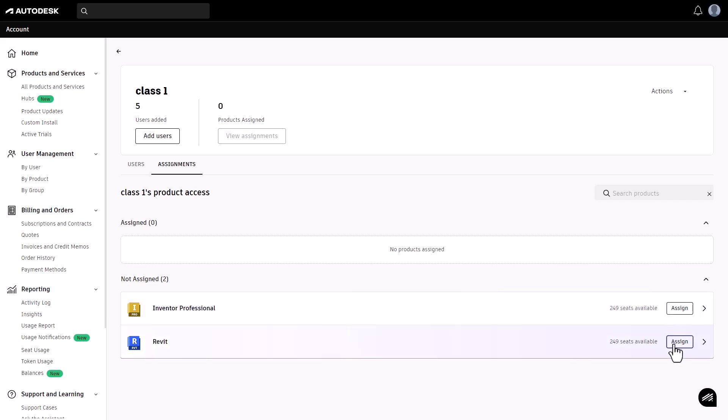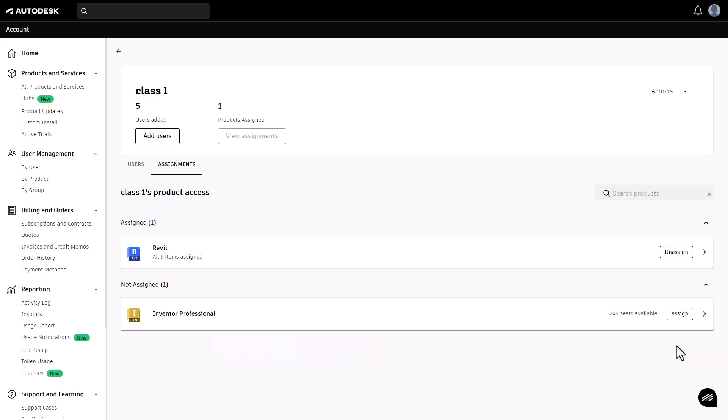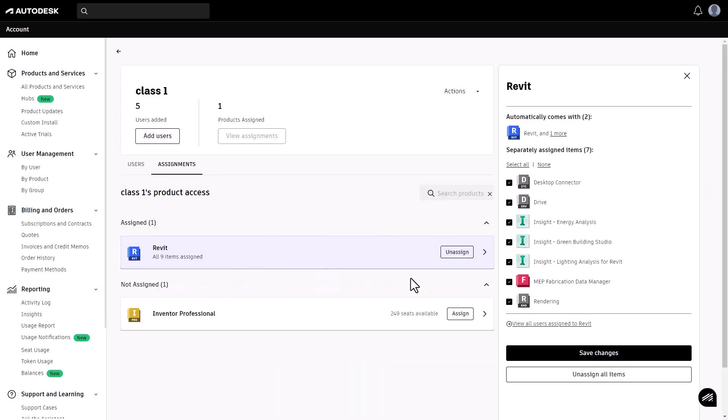You'll see the number of available seats. Click assign to allocate seats to your group. You can choose to assign specific tools within the product as well. Once assigned, the number of available seats will automatically update.